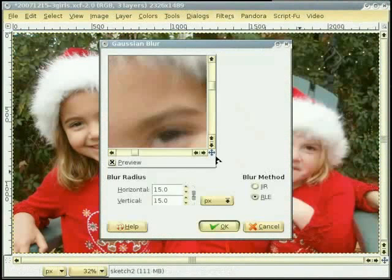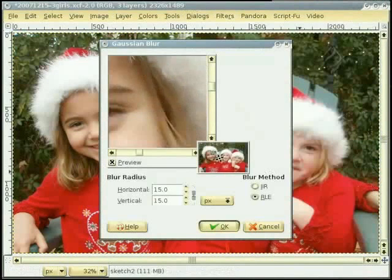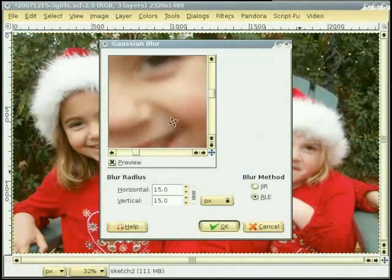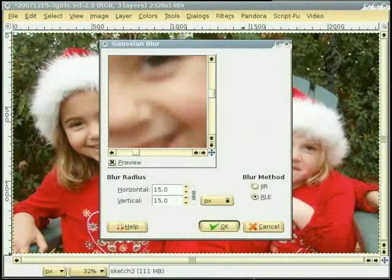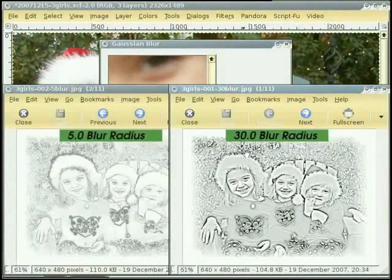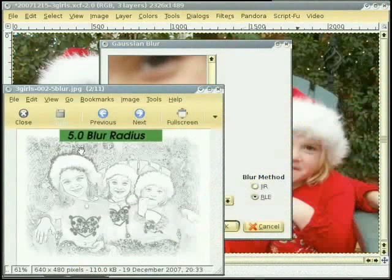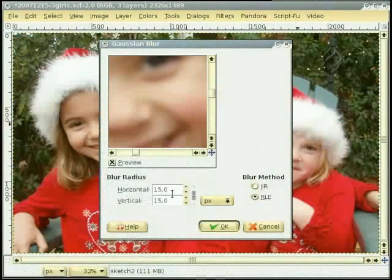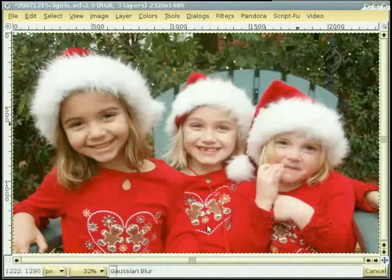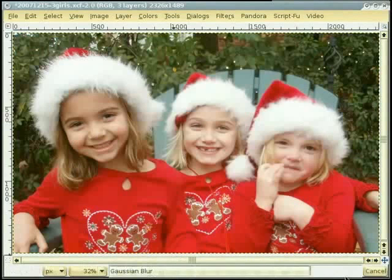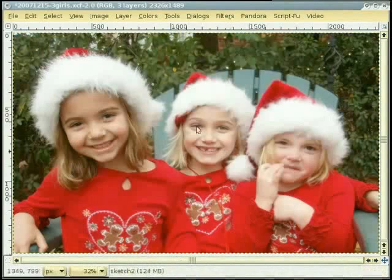I move around in the image with the help of the preview to get a spot where we can see some lines. The blur radius is very important here. I have created two previews to show you the difference between using a blur radius of 30 and a blur radius of 5. For this image, I will keep the blur radius as 15 and click OK. Now we have got a nice blur on the top layer.